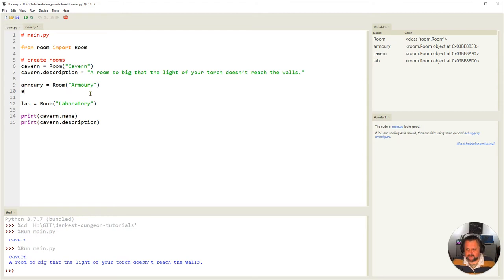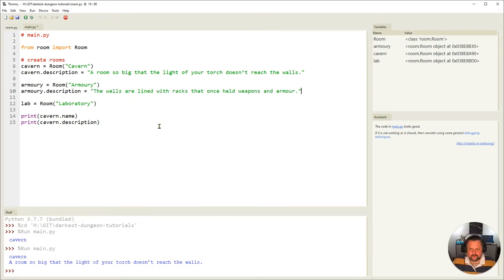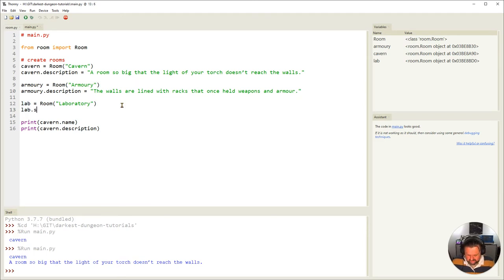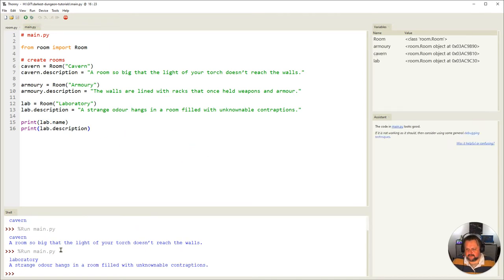The same way, I can do it for the armory — taking that room object and setting its description to 'the walls align with racks that once held weapons and armor'. And then finally for the laboratory, I set `lab.description` as well. Now I've got all these descriptions set. I could go through and print each of those off each time.